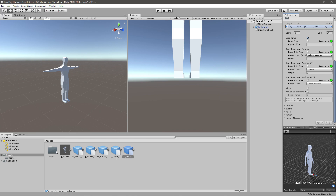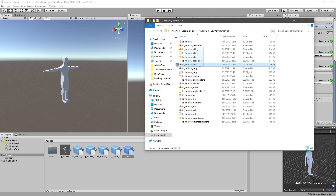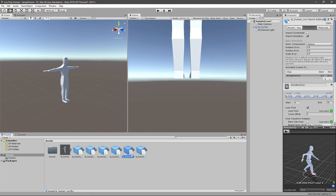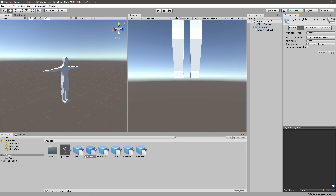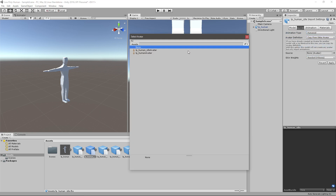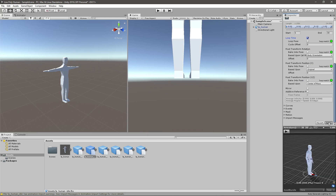I think we're missing one animation — the idle animation — because I haven't dragged it in yet, so I'll just find it now. You'll have to go back and change the rig type to copy the Human Avatar, and then just loop the animation.